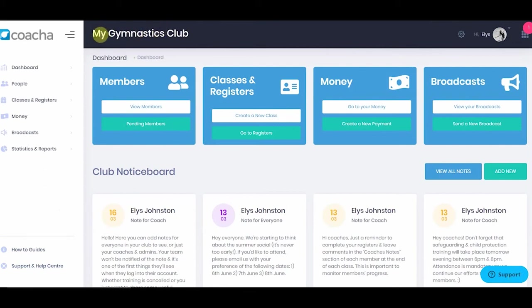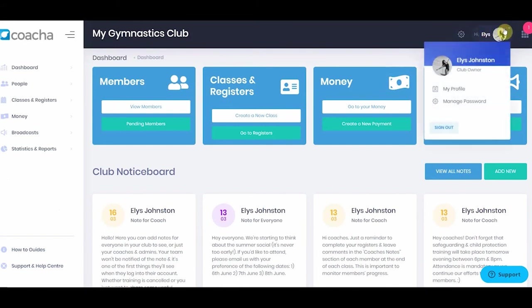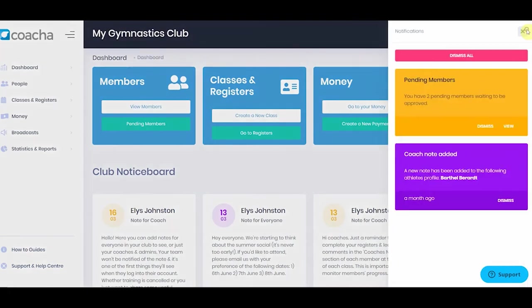At the top, you can see your club name. Then we have club settings, your profile, the logout button, and notifications.